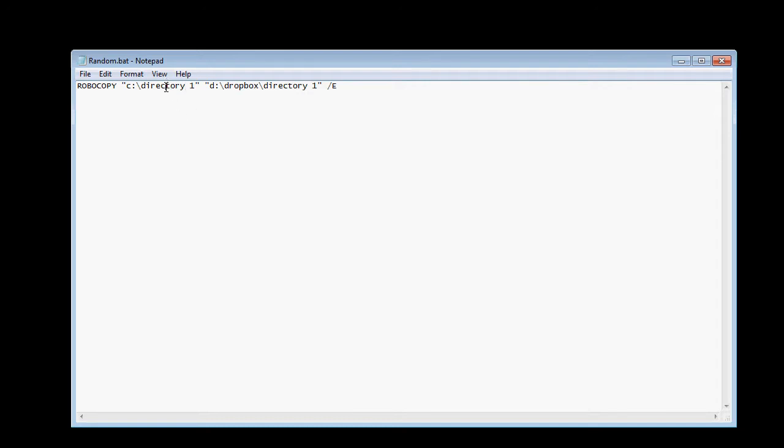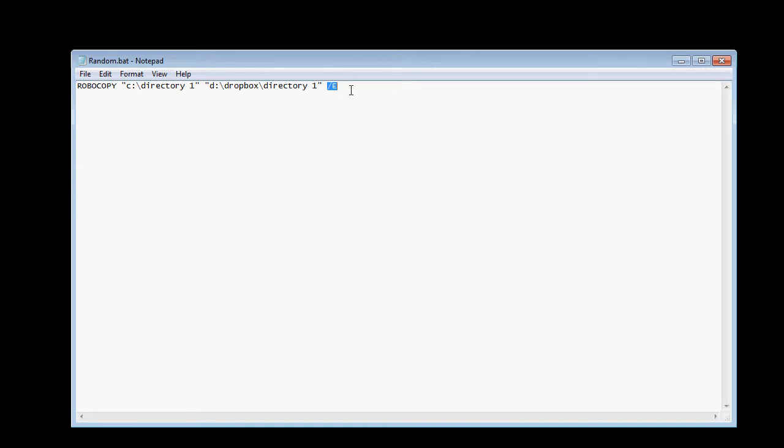So the source directory, the backup directory, and this slash E says that the file and all subfolders will be checked as well.